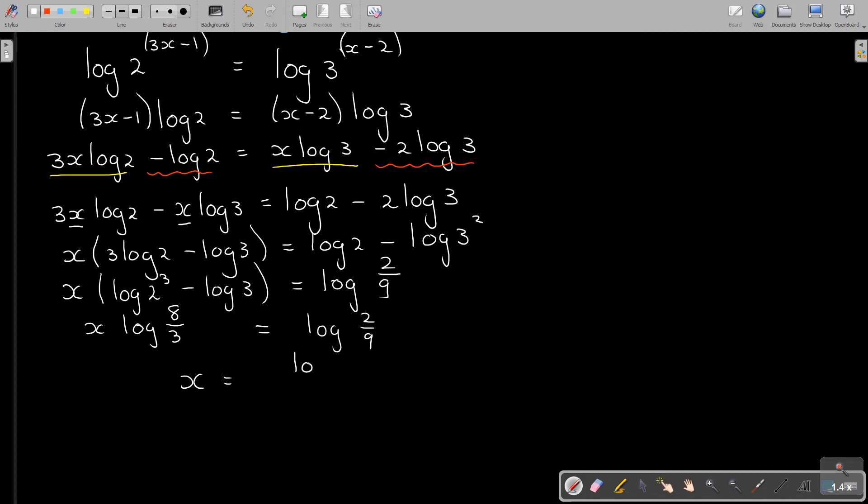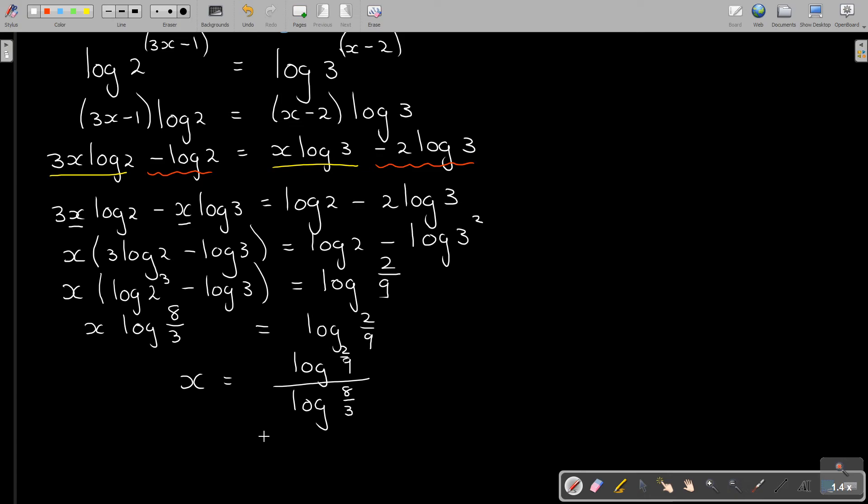And now I take my calculator. Because it's BIDMAS, it's easy to do it on a normal calculator. So I just press log and I bracket. It will always be good. 2 divide 9, close the bracket, divide. Again press log, bracket, 8 divide 3, close the bracket, equals.